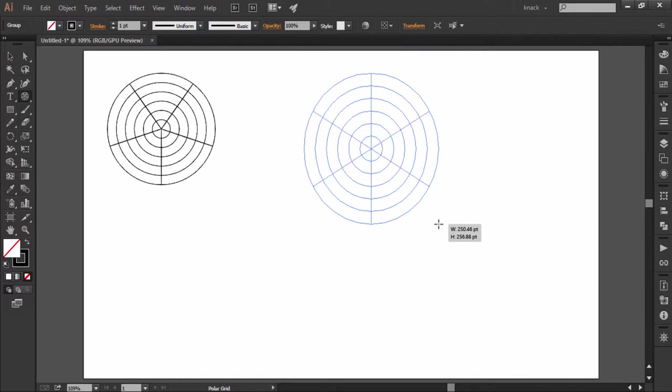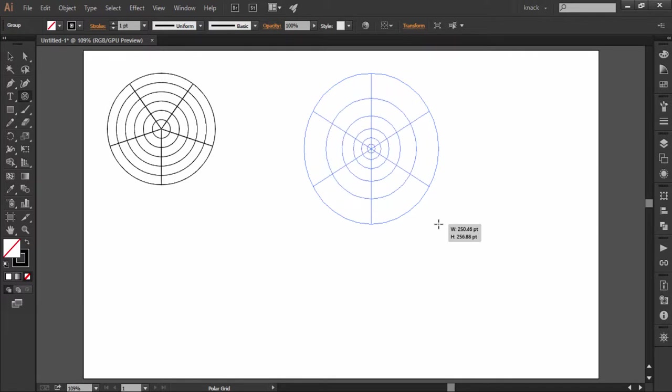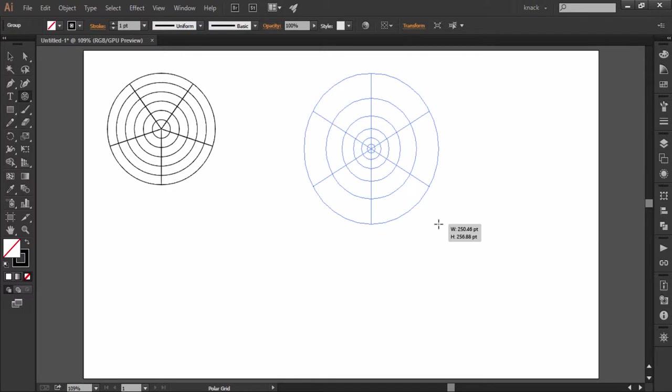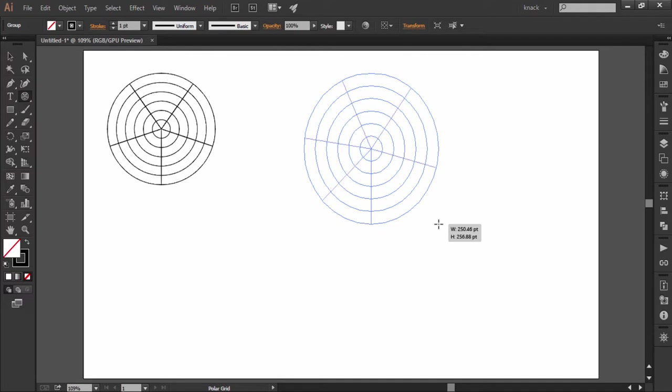Press X or C keys to increase or decrease the skew value of concentric circles and press F or V keys to increase or decrease the skew value of radial dividers. Now skew value means that the next circle or the radial divider will be bigger in size by certain percentage.